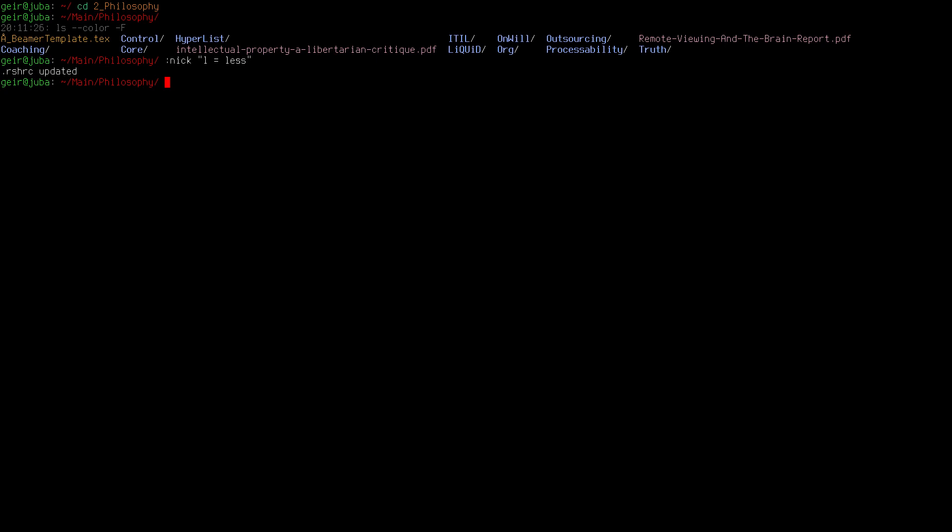It does that every time you do something that it needs to save. If you don't want to save anything you just press Ctrl-C and you are out of rshell. If you press Ctrl-D it will save the configuration file before it exits. Now let's look at what nicks we have. Colon nick question mark, and here it says the command nicks is ls equals ls --color -f and l equals less as we saw.